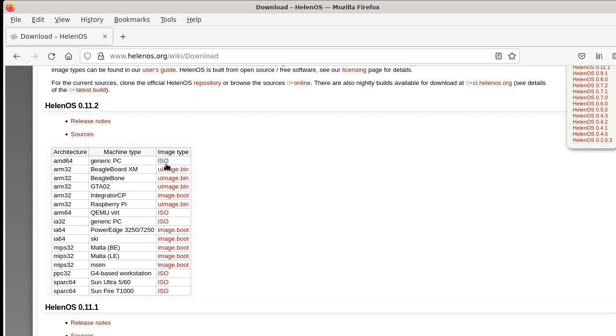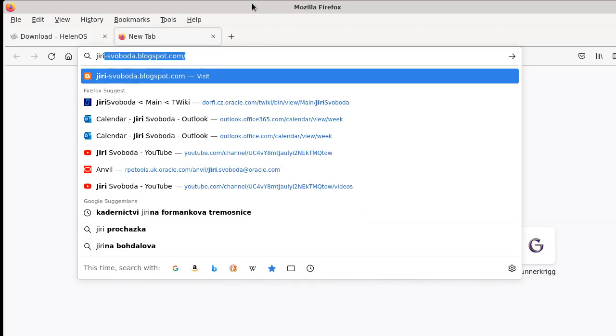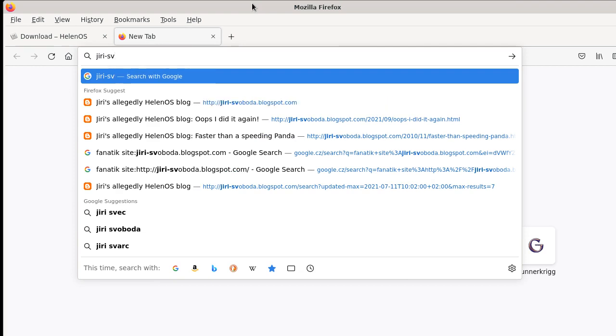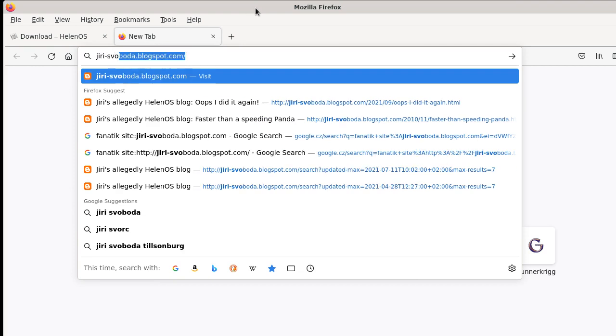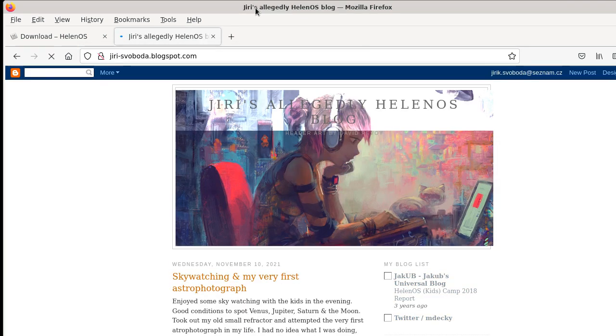And if you find HelenOS interesting, I recommend that you keep following us because we have more great stuff coming up in the future. You can follow us on our mailing list. You can follow my blog, which is on the site jiri-svoboda.blogspot.com or you can follow my YouTube channel.